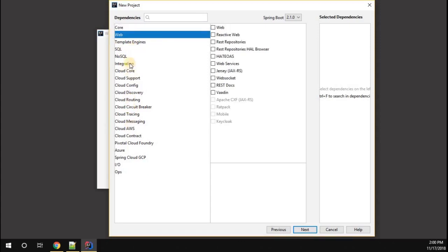We will learn everything one by one. As of now I'm going to focus only on web. Under the web you can see React, web, REST repositories, a lot of things.